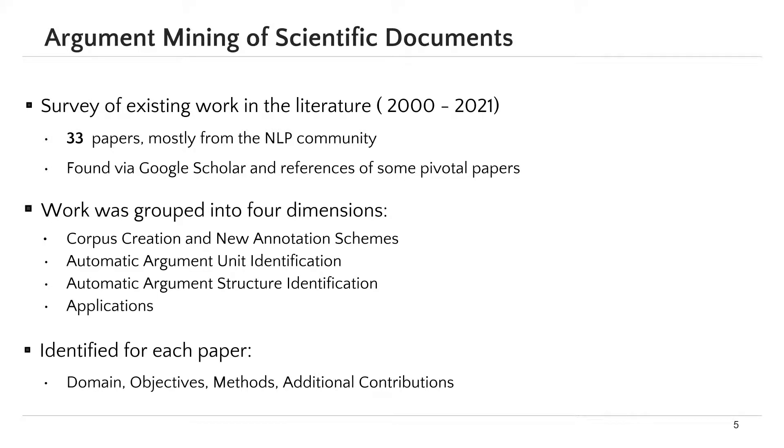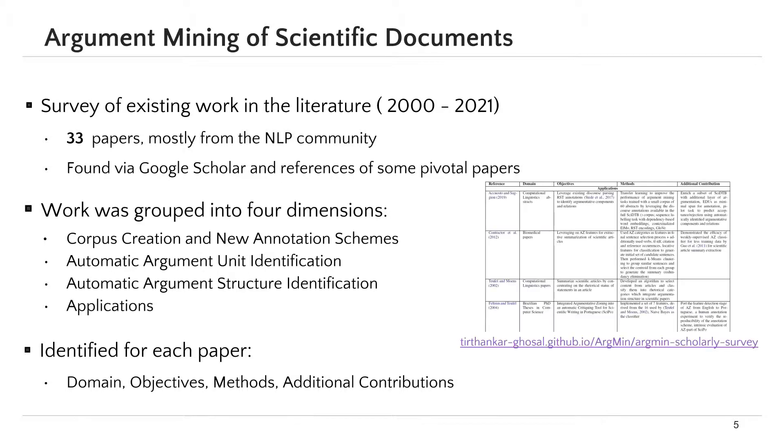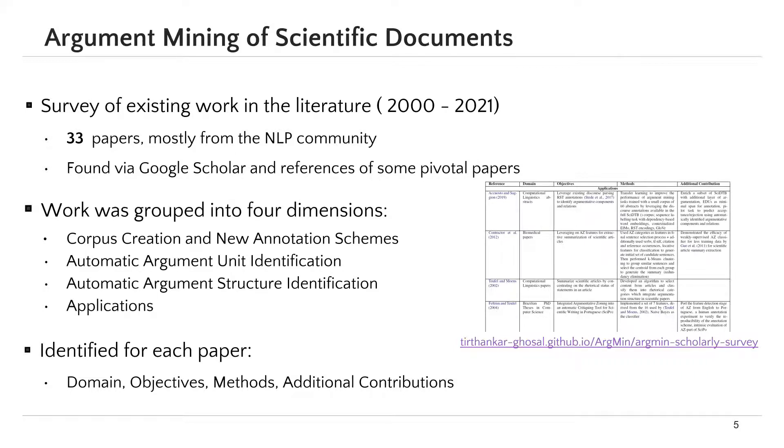Each paper in our survey is described for its domain, objectives, methods, and additional contributions. We created a table to summarize the surveyed papers. This table could be found in our paper and also on the web using the link you see in the slide.